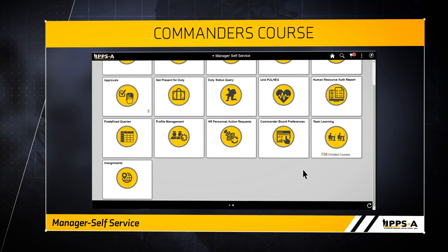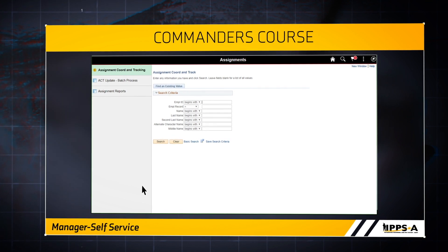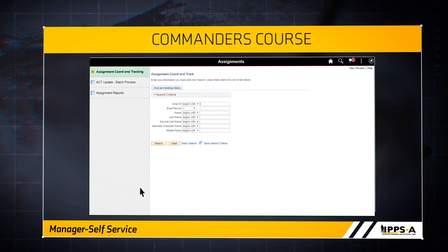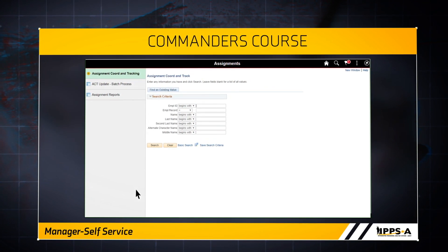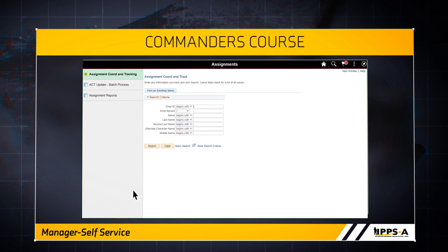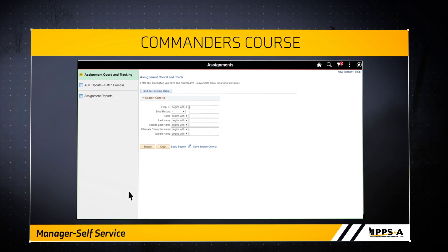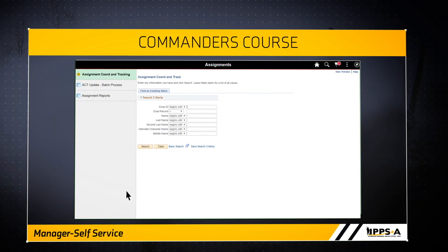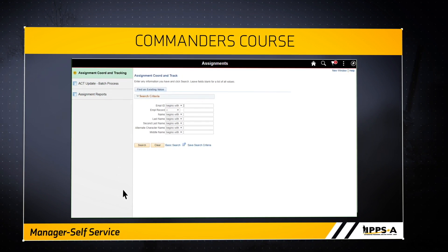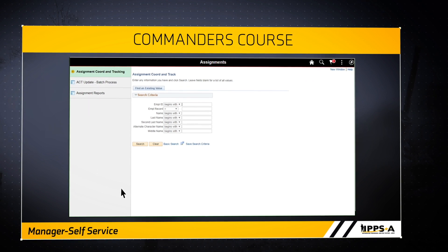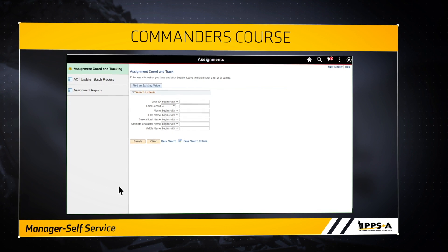The Assignments tile takes you to the Assignment Coordination and Tracking module, or ACT, within IPSA. The ACT module is your one-stop shop for assignments, to include both temporary and permanent assignments. Transactions include arrivals, departures, and conditional releases. From here, you can create a conditional release assignment for your direct reports, see flags, and view assignment histories for your soldiers. The ACT module also provides commanders the ability to build reports with certain parameters and filters, and view projected losses, projected gains, and vacancies.